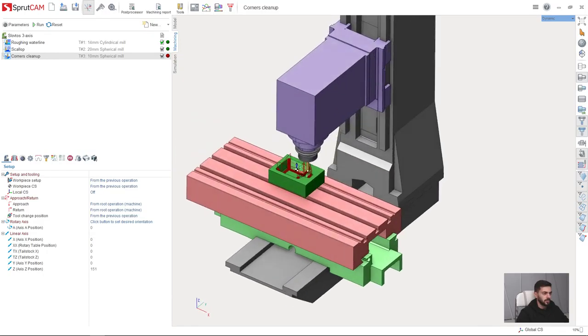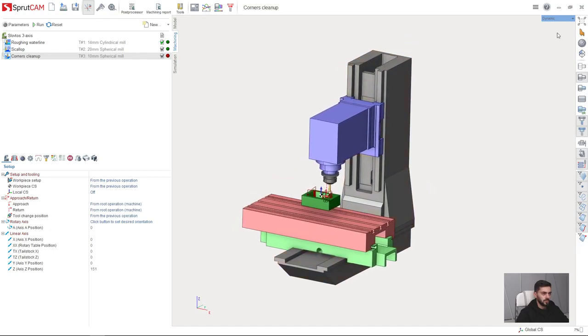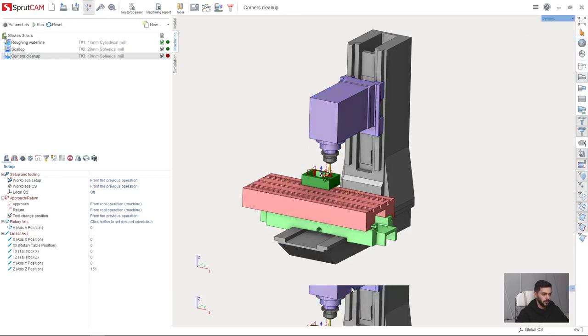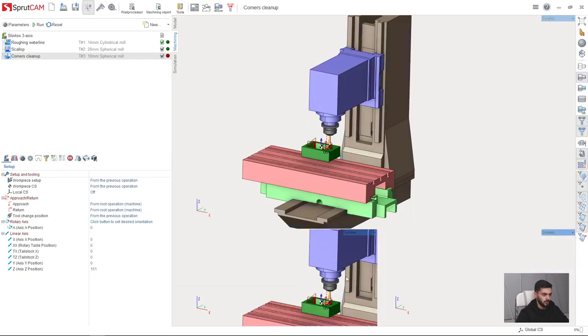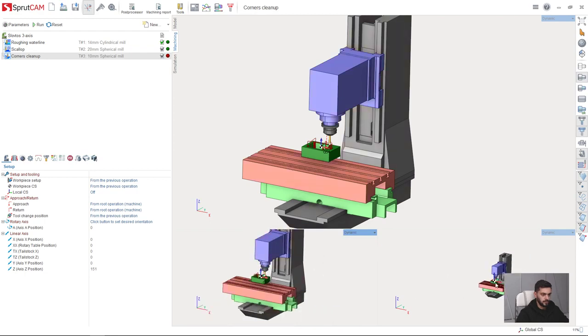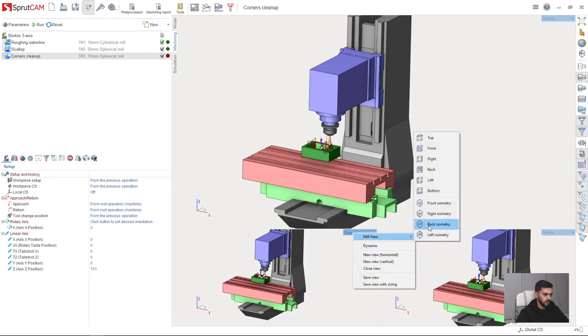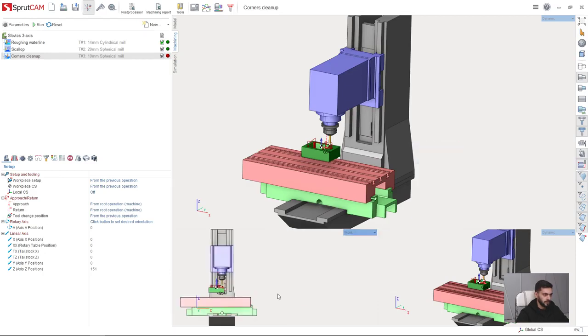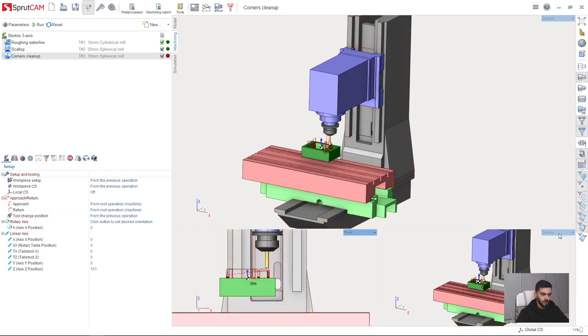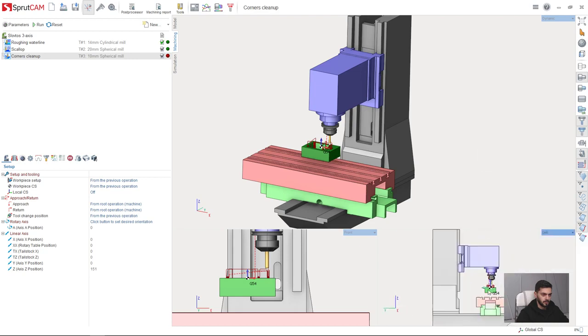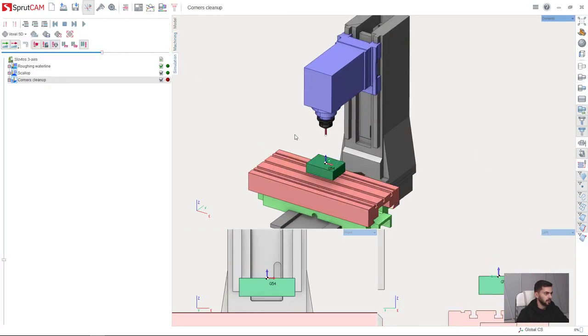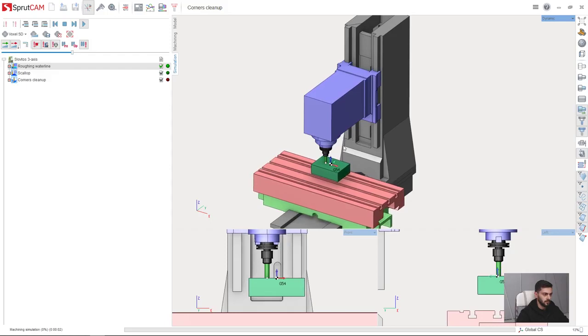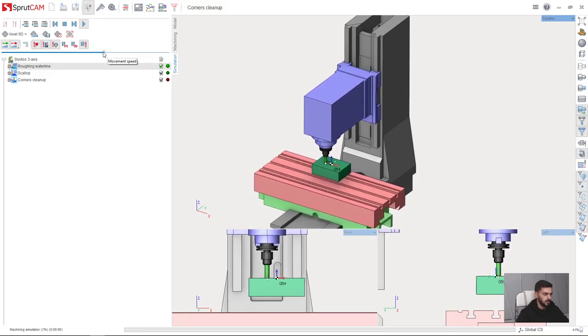In Sprutcam you can also arrange several views on one screen. Here is the menu on top right. I can create new. Let's create couple of new views. And here I want to create another one. Here I want, for example, front. And here I want, for example, left. Now I can observe my simulation process from different point of views simultaneously.